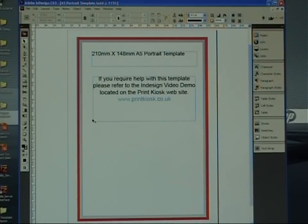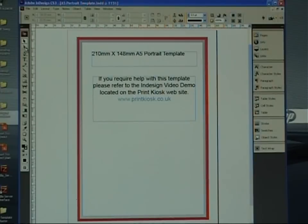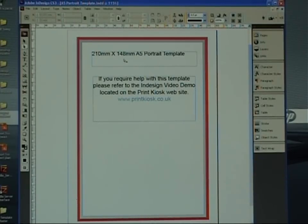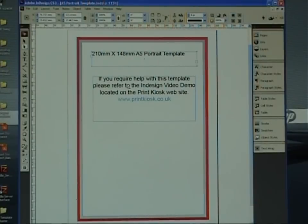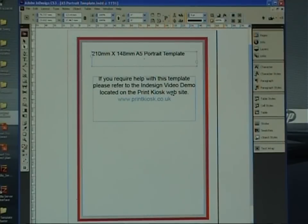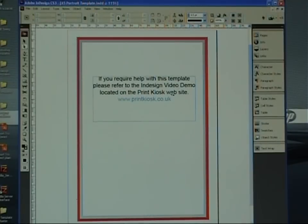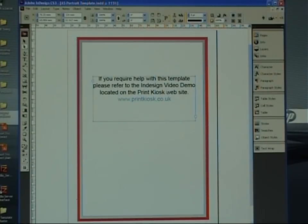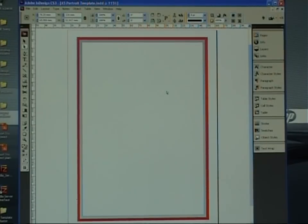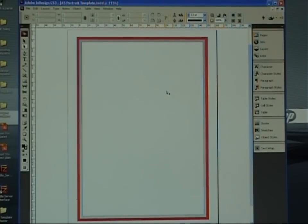So, once you're happy with that, if you just click on the direct select, that's the white arrow here on the left hand side, come over, click on the text, you'll see the little boxes light up and just press delete on your keyboard. That will get rid of that text. Do the same on the next one down and that will get rid of that text. So, that's out of the way.